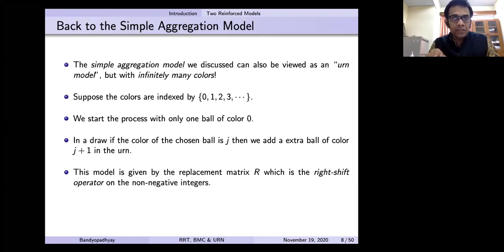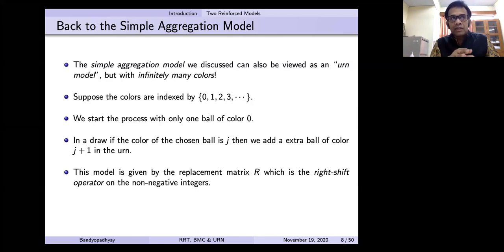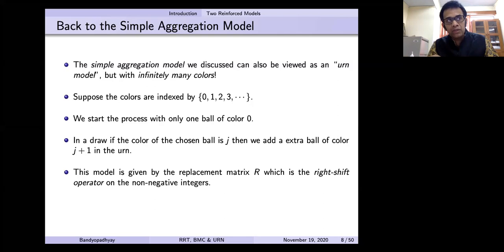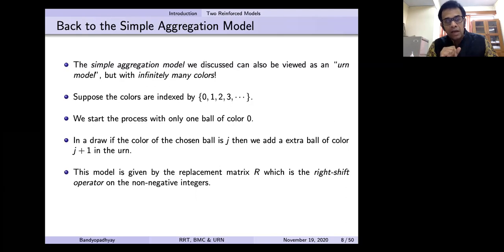But the replacement matrix is slightly different — it's like the right shift operator. In matrix form, 0 goes to 1, 1 goes to 2, etc. The diagonal is also 0, the one upper diagonal is 1, everything else is 0. And it's an infinite matrix now, because there is a potential that new colors would be added.